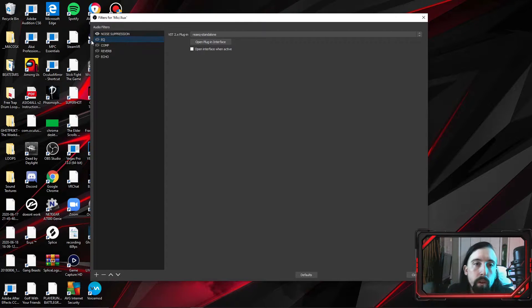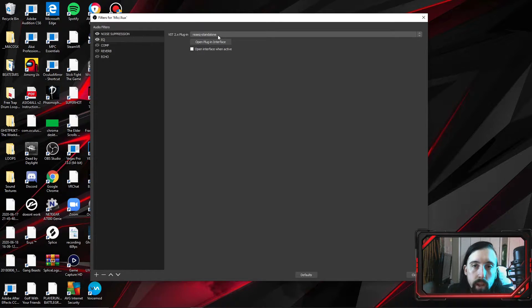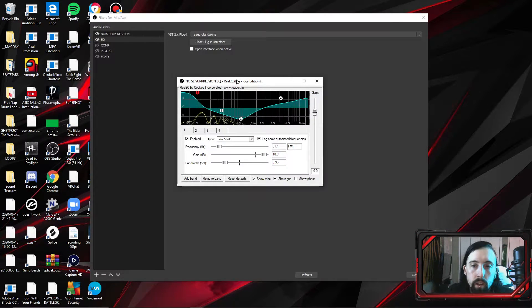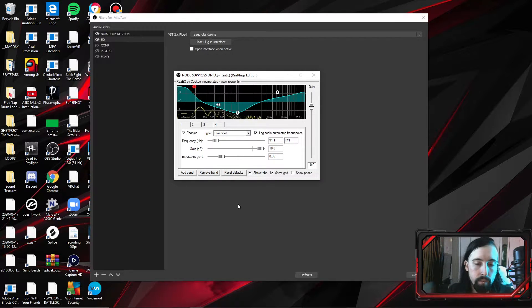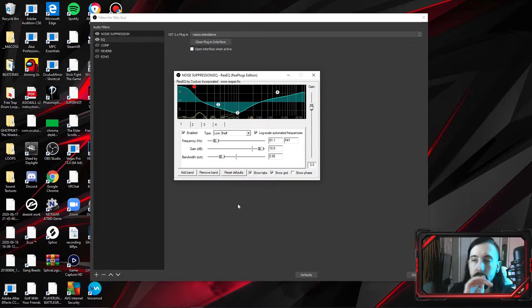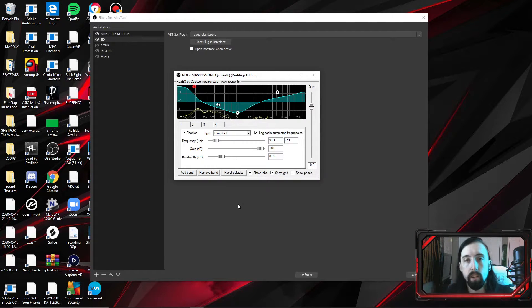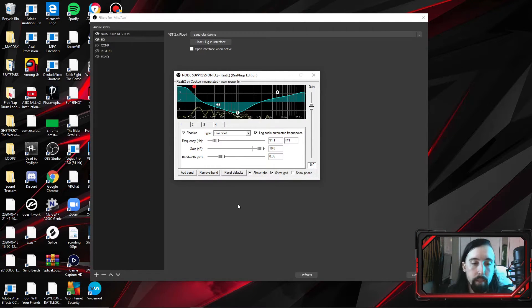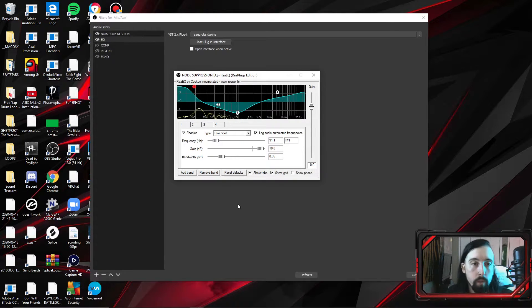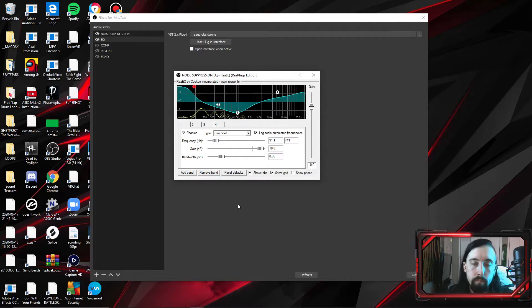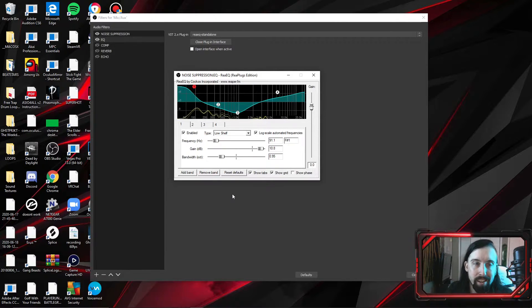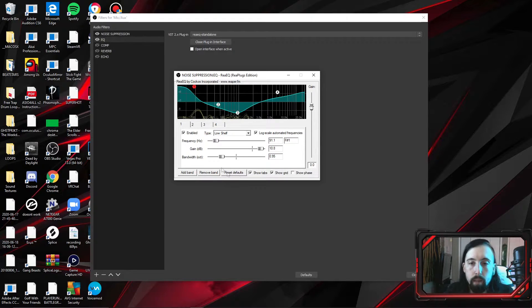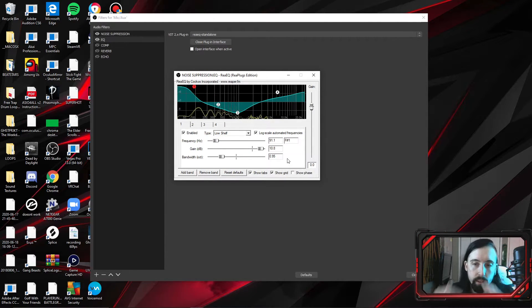Next thing we're going to move on to is we're going to move on to EQ. EQ, we're going to click re-EQ, standalone, open plugin interface. Now, here's where it got different between me and Nutty's videos. Nutty had a 10-band EQ. I don't work with that unless I'm mixing guitars, drums, keyboards, stuff like that. Voice, not so much. Well, not in a setting like this. If I'm doing vocals for a song, then yes, I will use, actually, I'll use like a 20-band EQ. But for this, no.